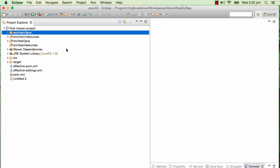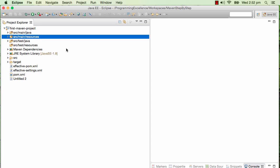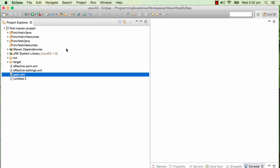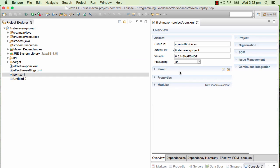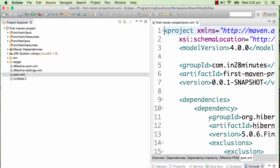Until now we have looked at Maven projects which are very simple. Most of the Maven projects that we looked at had just one pom.xml, which we used to specify the dependencies and everything.